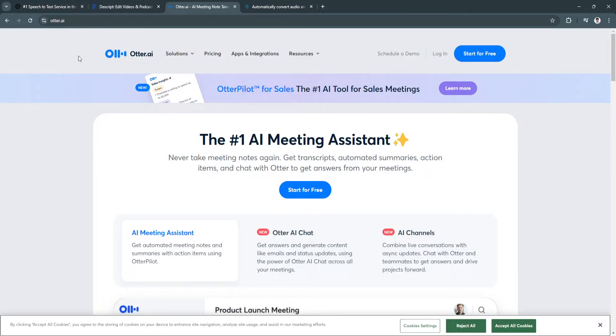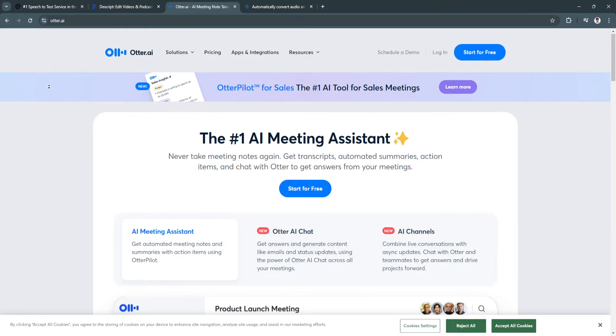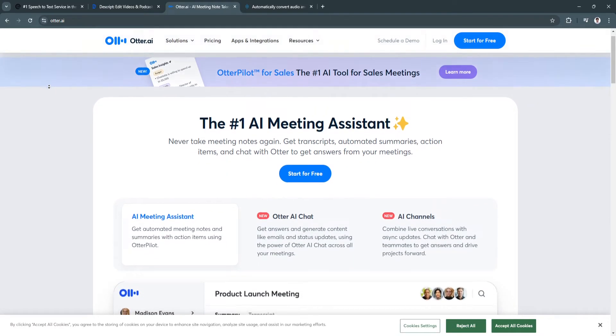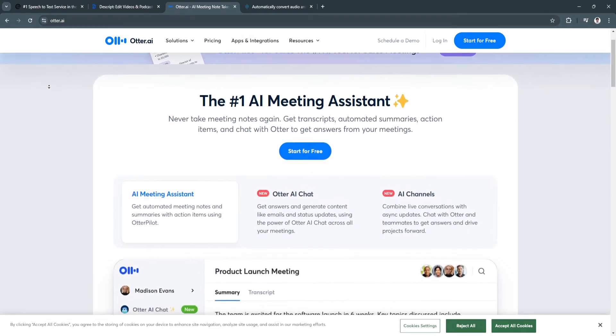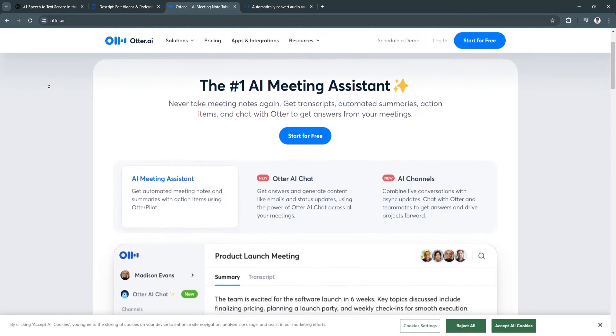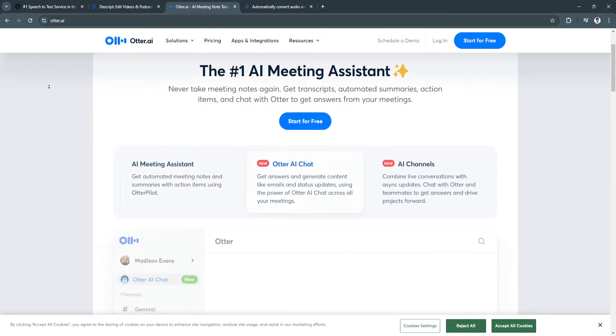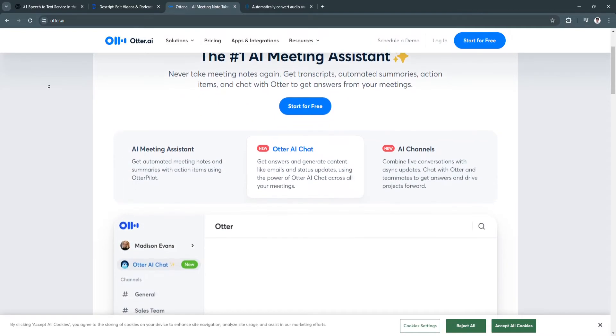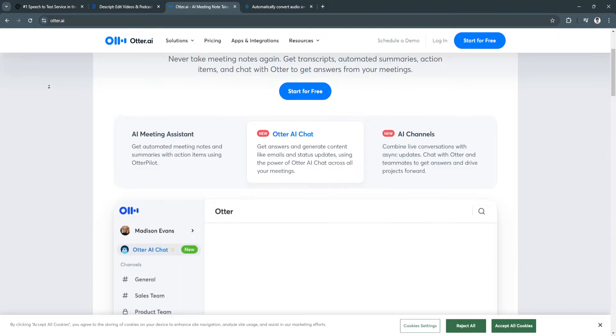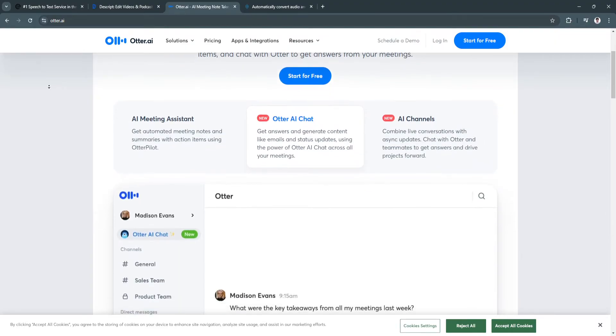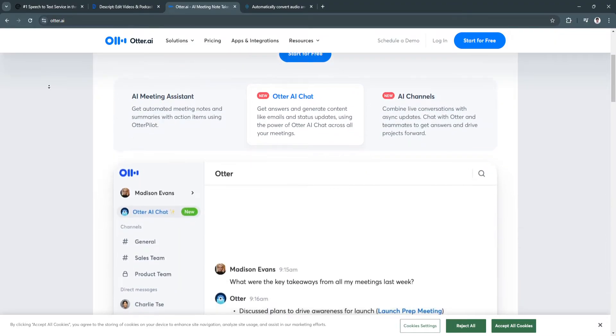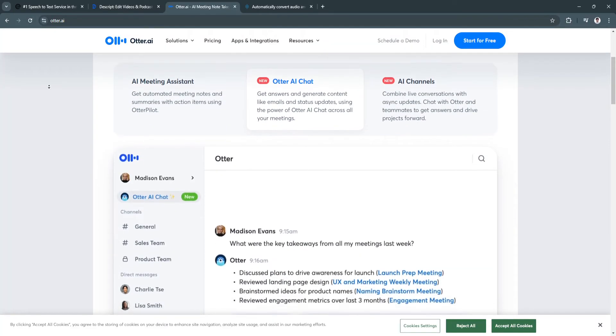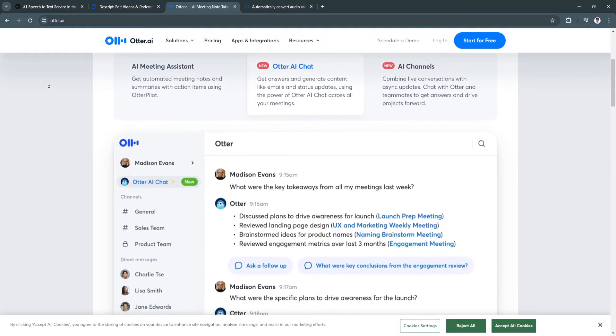Now let's move on to Otter.ai. Otter.ai is a powerful AI-driven transcription tool that focuses on providing real-time transcription and collaboration features. It's widely used in business, education, and for personal transcription needs, making it an excellent choice for meetings, lectures, and interviews. Otter.ai also integrates with popular video conferencing platforms, making it easy to transcribe Zoom and Google Meet calls.